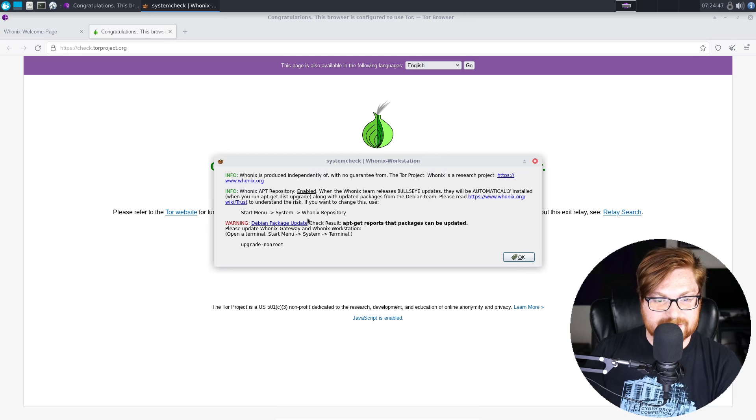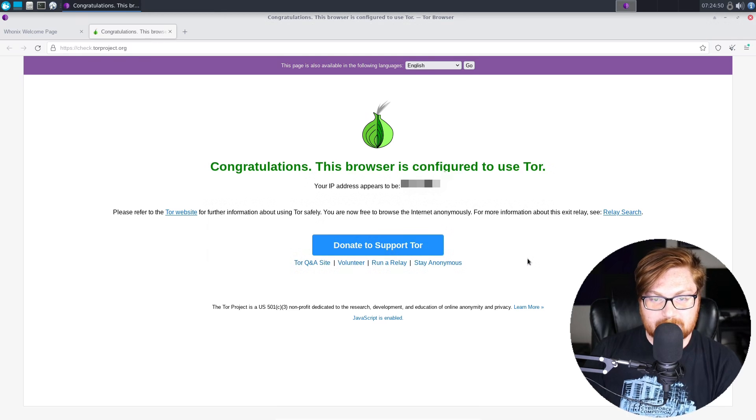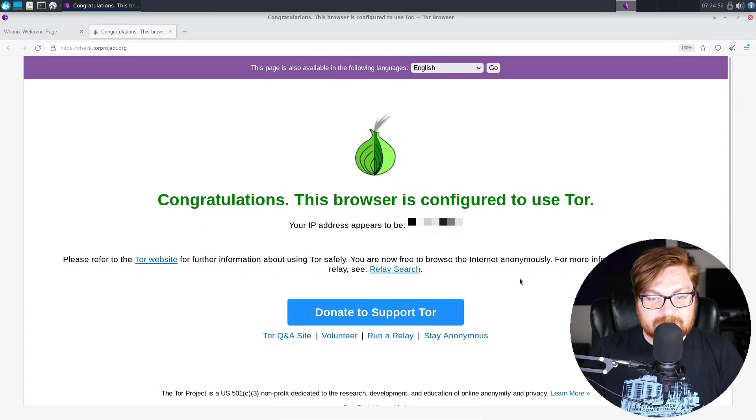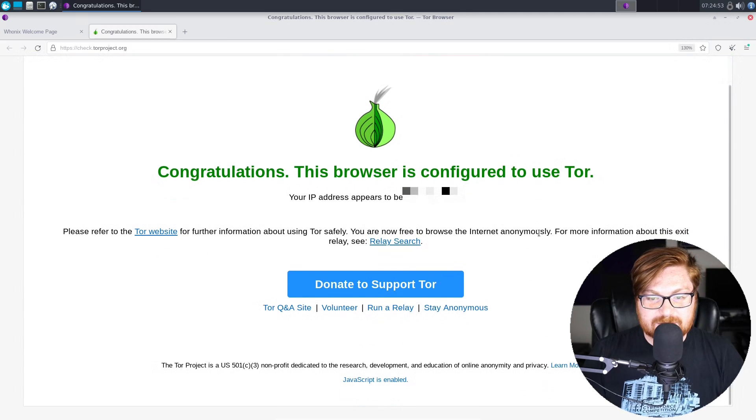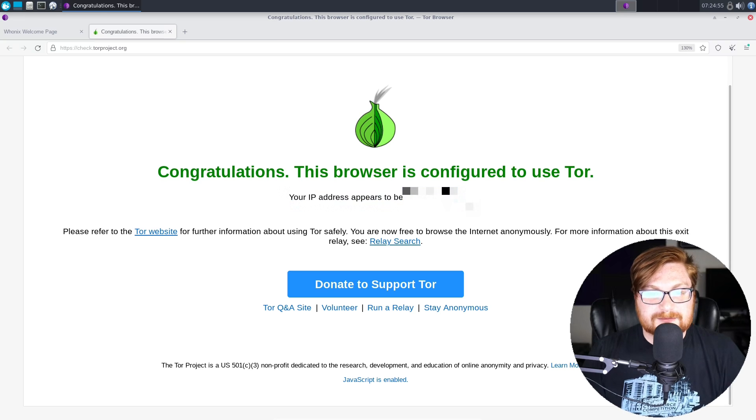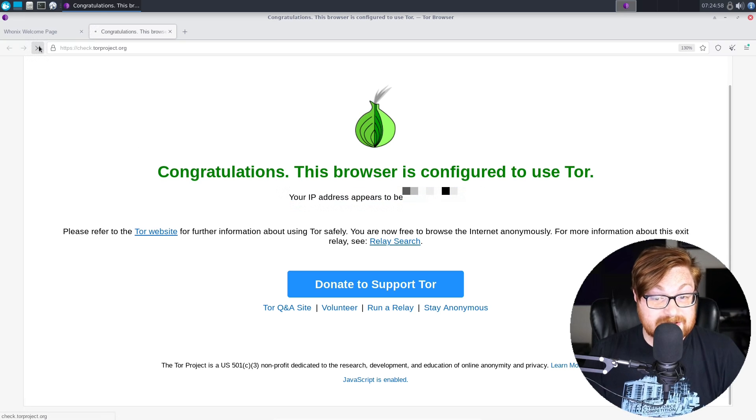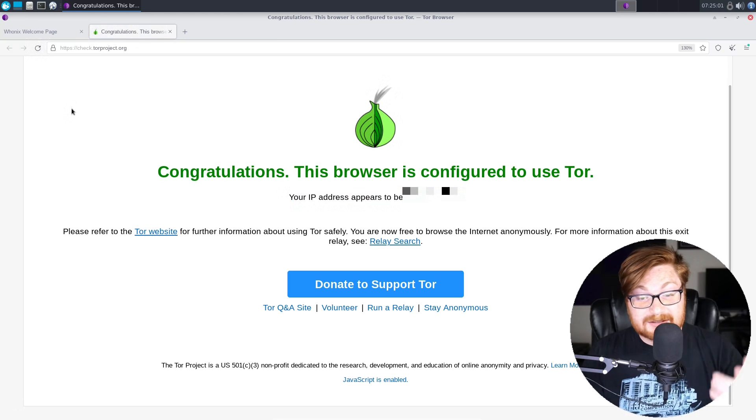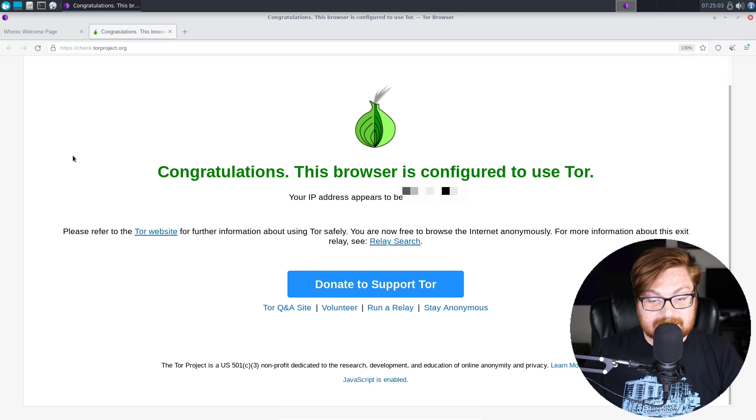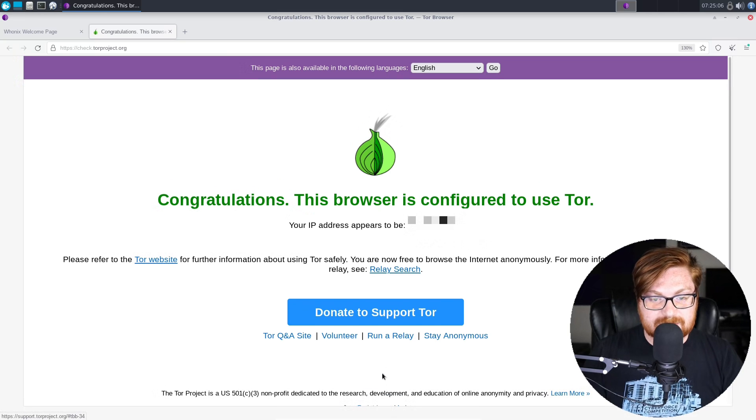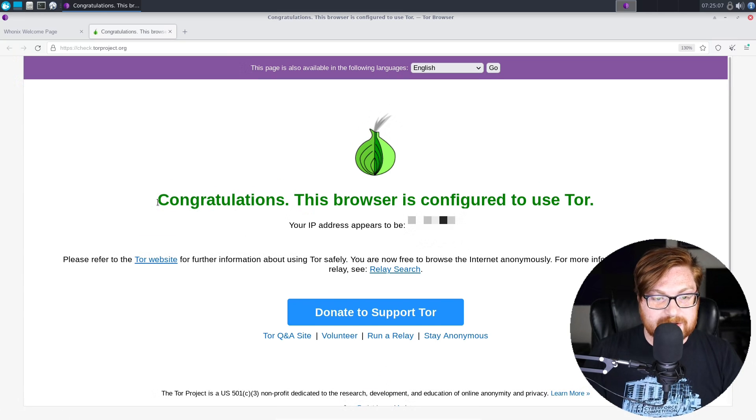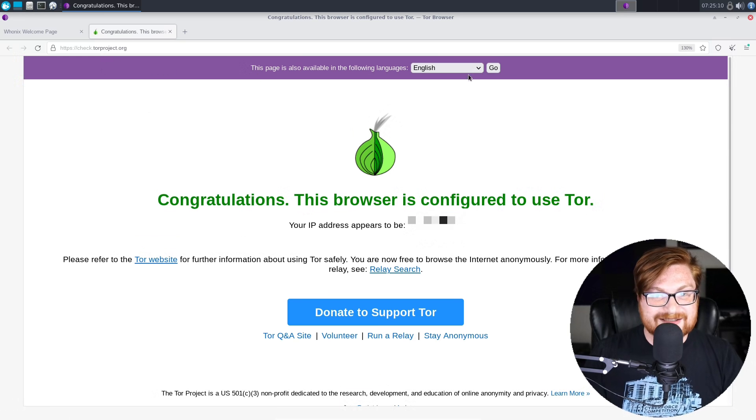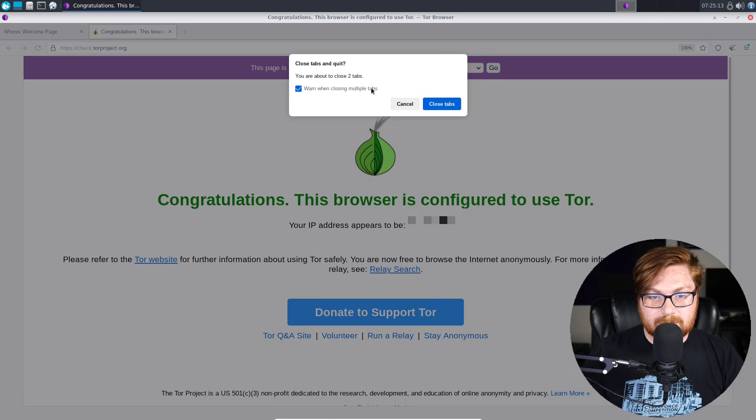That will allow us to get any software that we might need along with other packages. With that said, looking good. We are configured to use Tor. Your IP address appears to be this thing. However, that's not my real IP address, bear in mind, right? It's going to be going through Tor. I'm hitting whatever exit node. JavaScript is enabled. That is good to know for loading pages, but we are, of course, using Tor in the Tor browser, and just like that, we are ready to rock with Whonix.